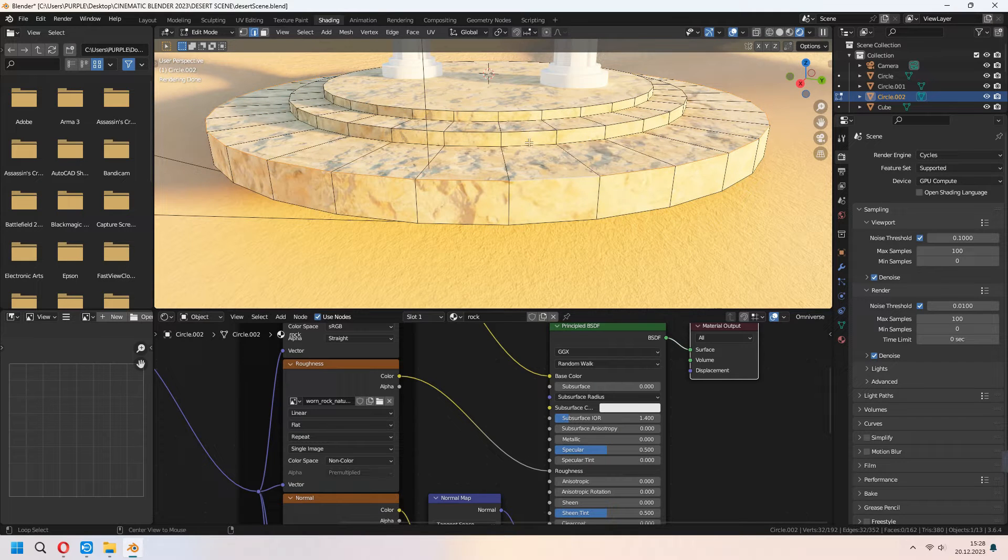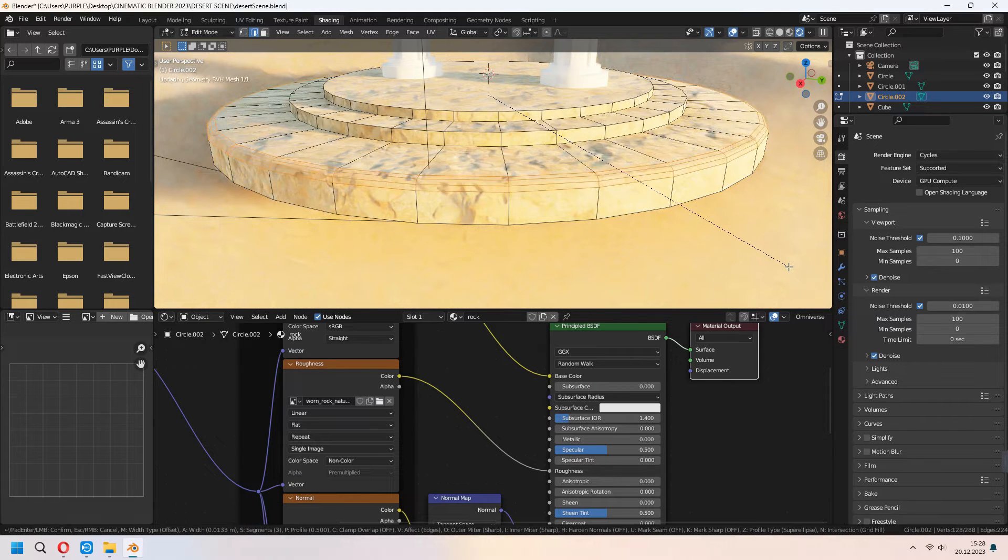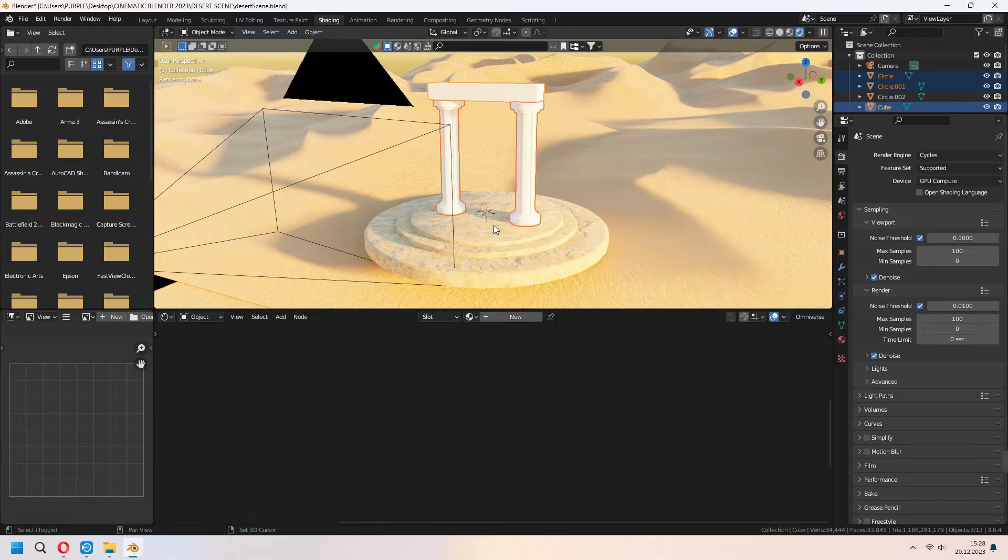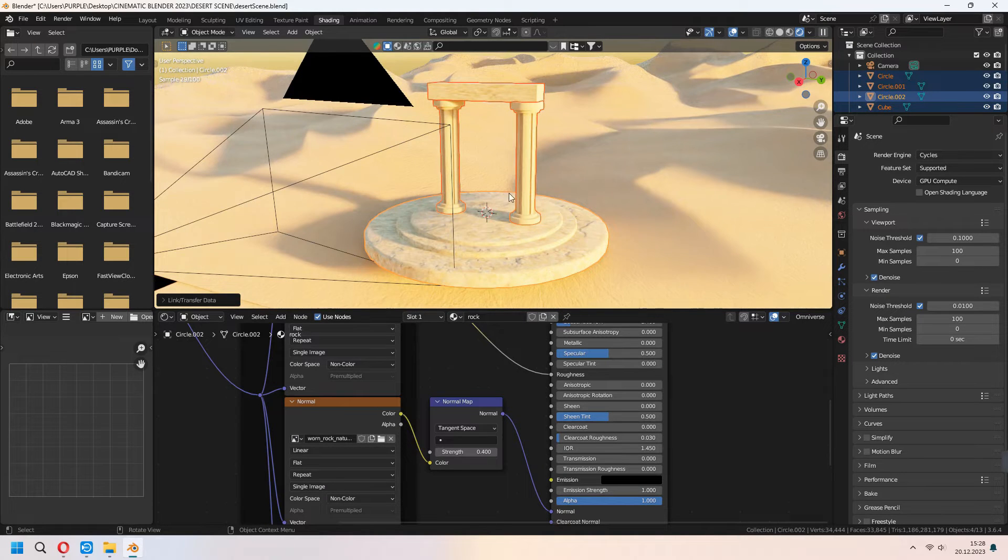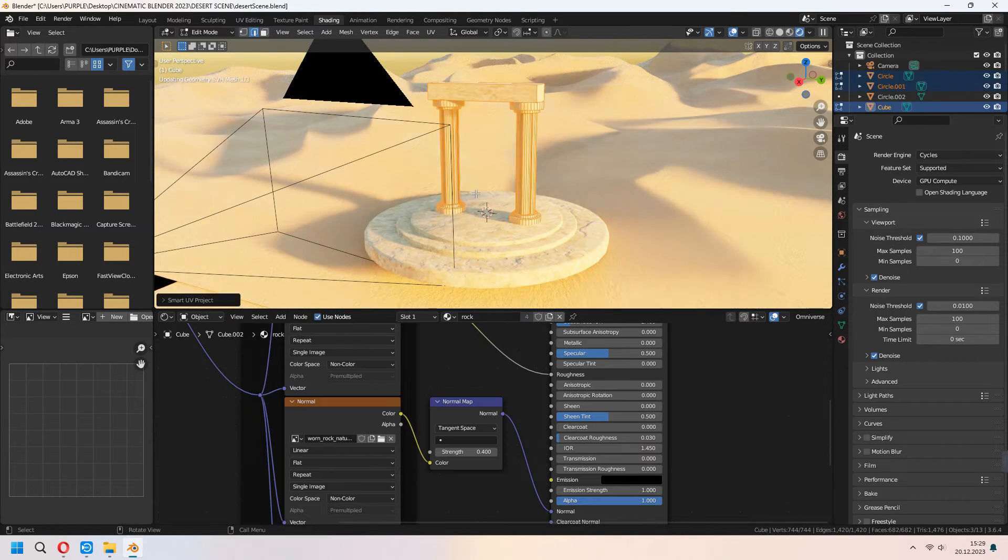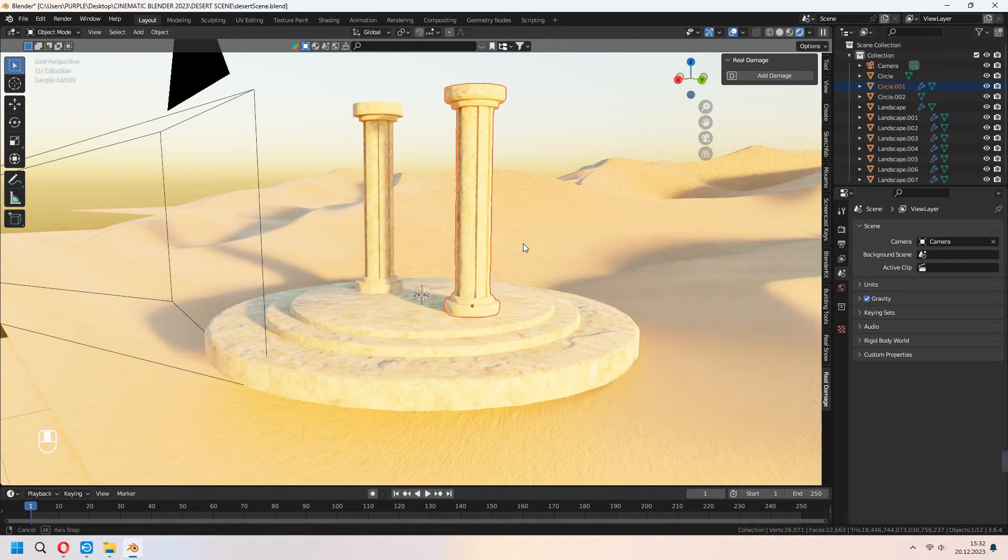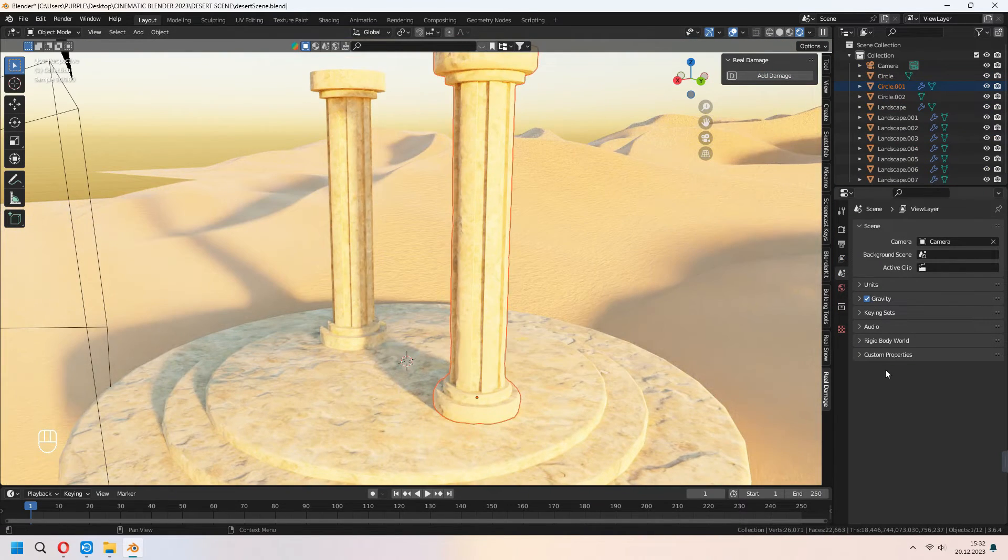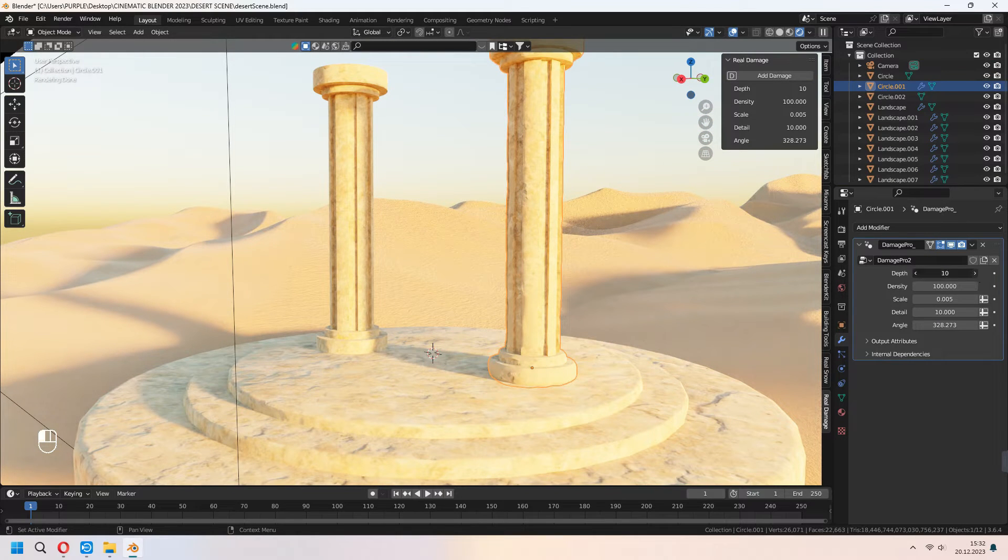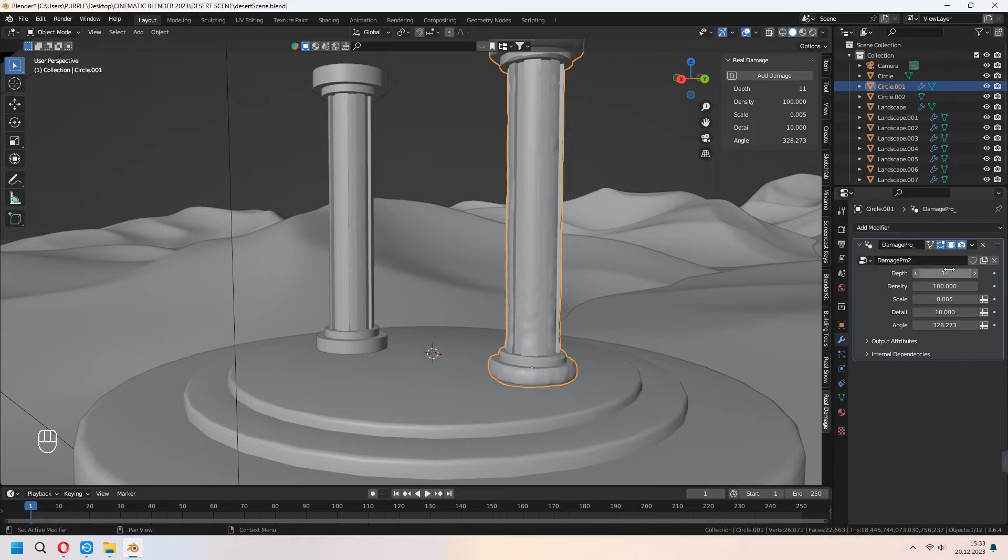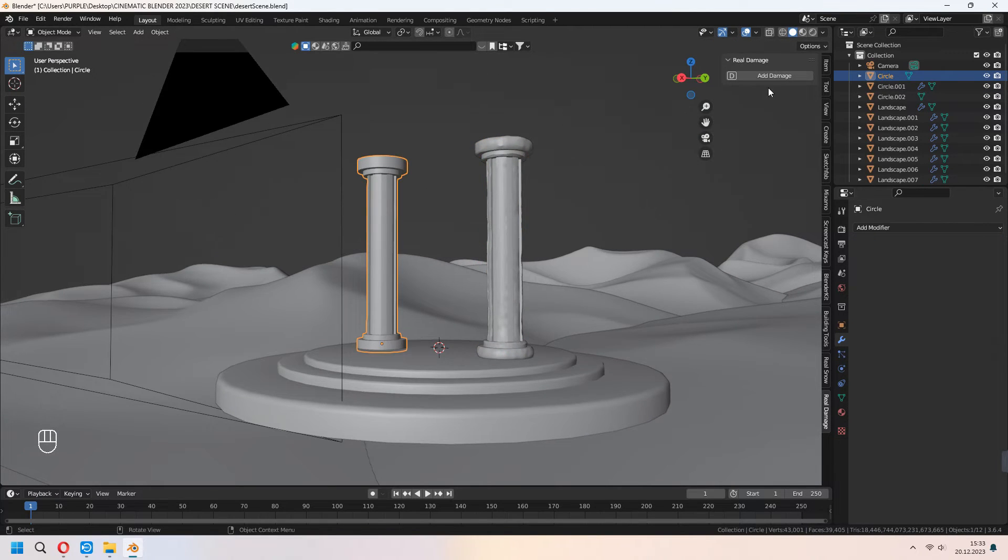For the near parts of your sharp edges, you can Ctrl B to bevel them and with the middle mouse button increase your value. You can Ctrl L to link your material to all of it. When you choose your column with the pressing N, you can see Real Damage addon. You can add some damage. Under the modifiers, set up your depth, density and scale for giving some damage parts to your objects. It will look like that, as an ancient type.